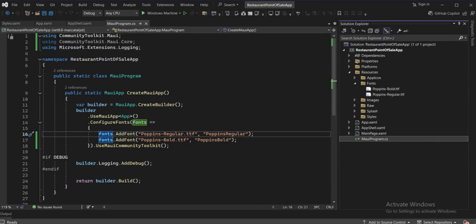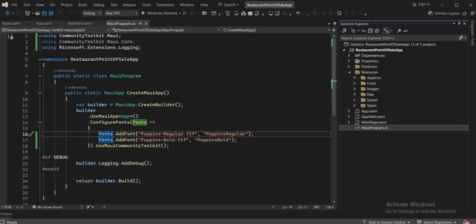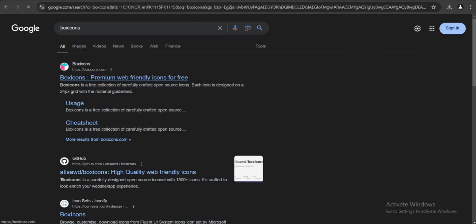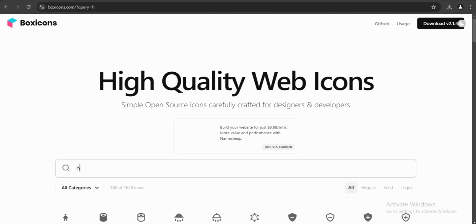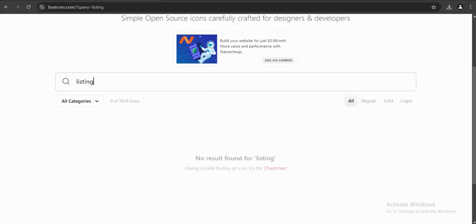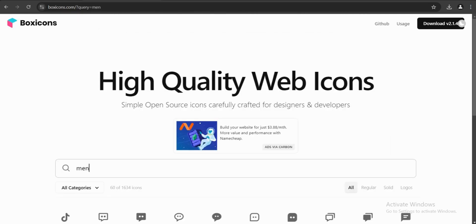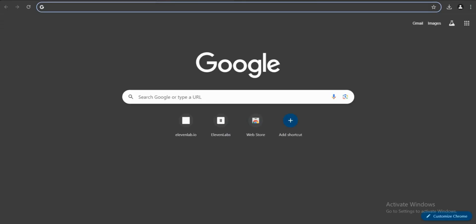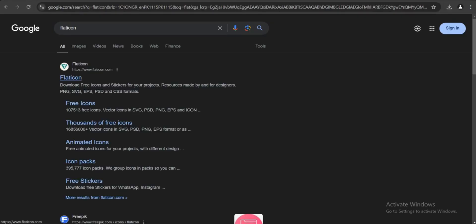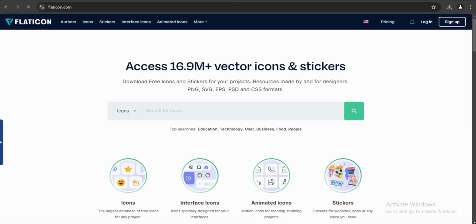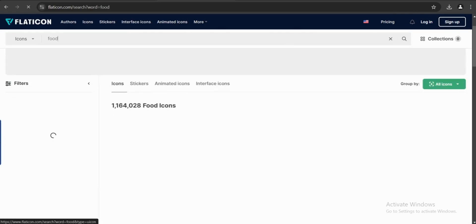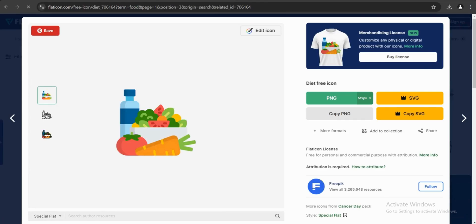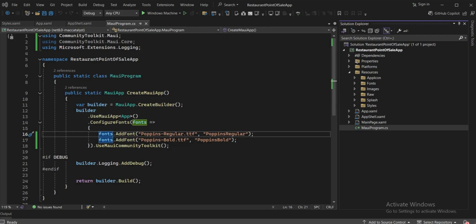Now we just need to install images and icons. Go to Google Chrome and search for 'Box Icons' — from here you can search for any icons you want, such as home, listing, and menu. I've already downloaded some. For food images, search for 'Flat Icons', which is totally free. Search for 'food' and it will show all food items. Download in PNG format.